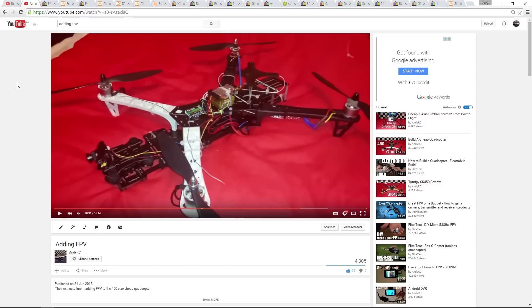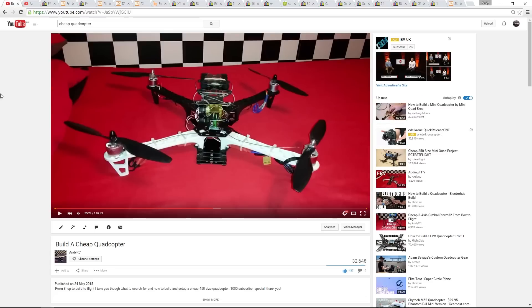The cheap quadcopter was a simple build and because of that I was able to get everything done in an hour-long video. With this one however, it will get a bit more complicated and in-depth, so I will be splitting it up into a series. This first episode is going to cover the initial shopping list to get us going.